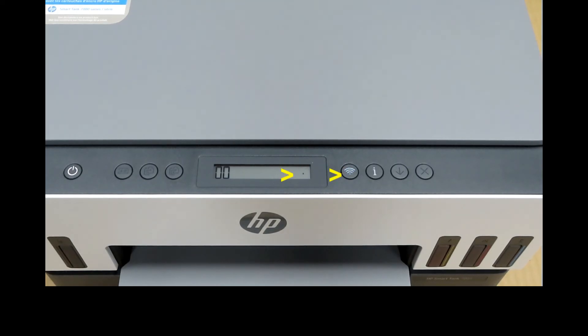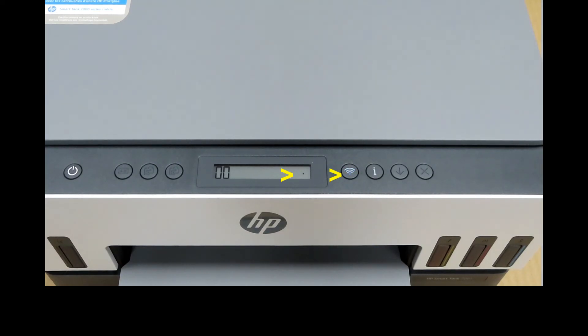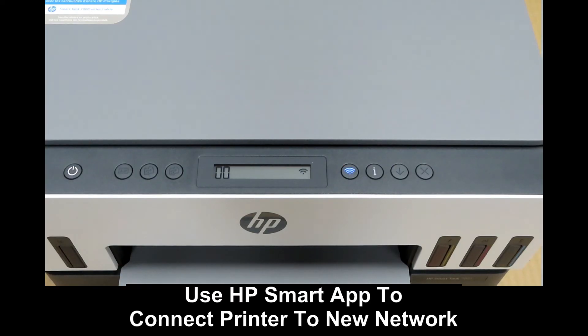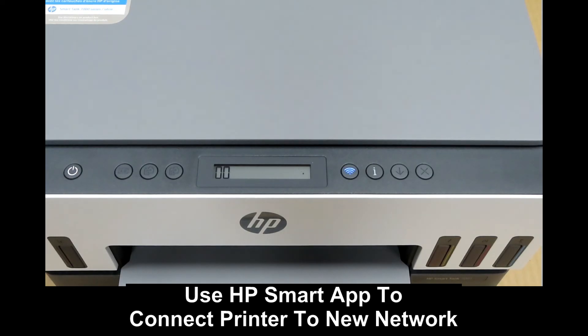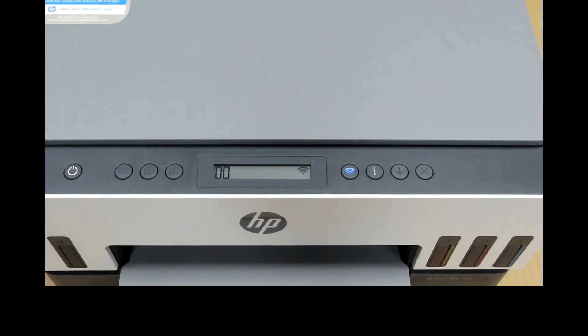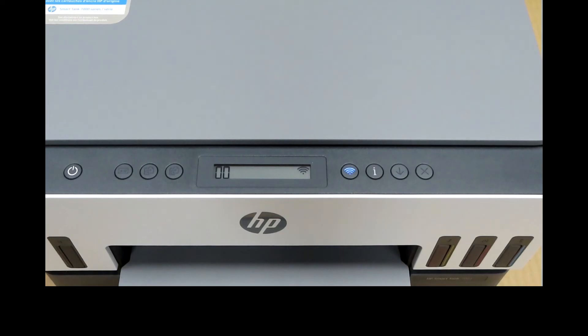You can see that the Wi-Fi is blinking on the control panel LCD and the LED is also blinking. You can use your HP Smart App to connect and set up this printer to your new network. This is how you do a factory reset for your HP SmartTank printer series.